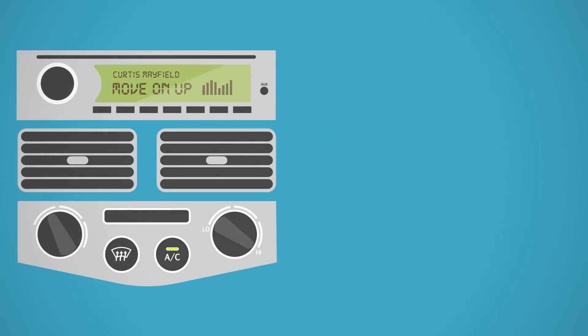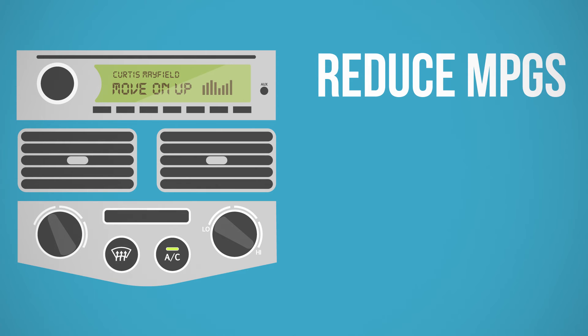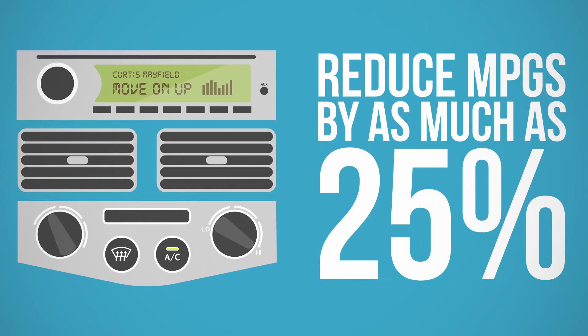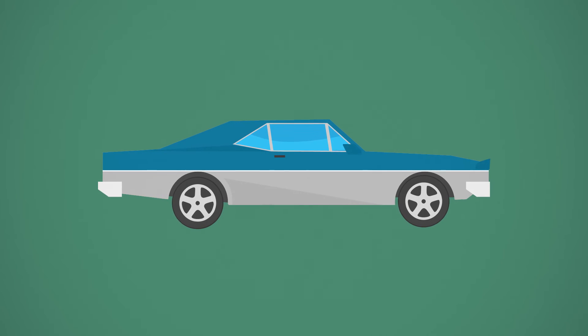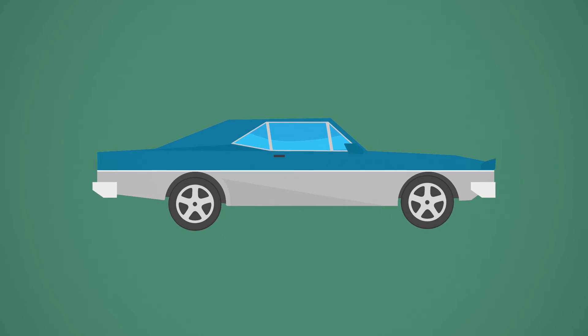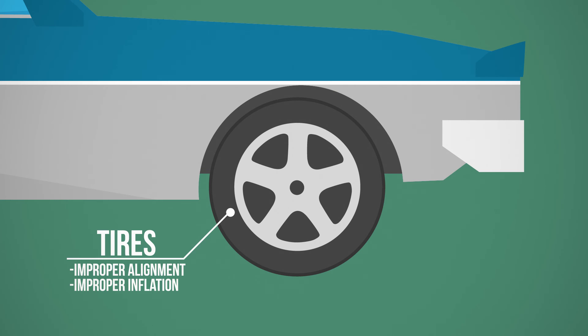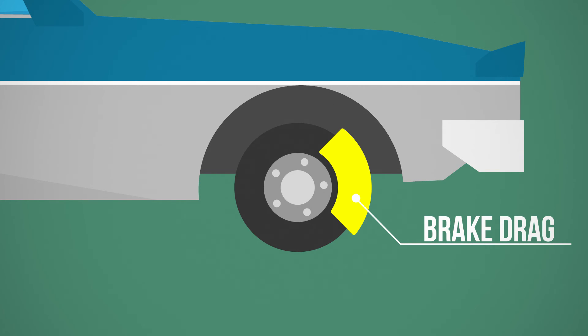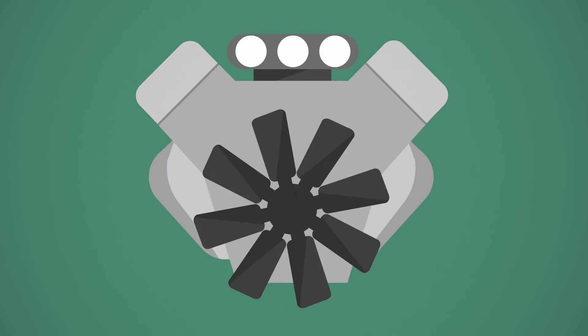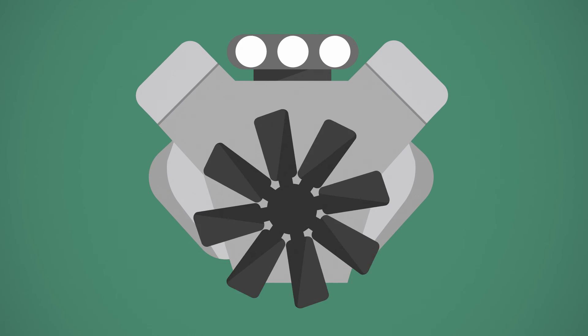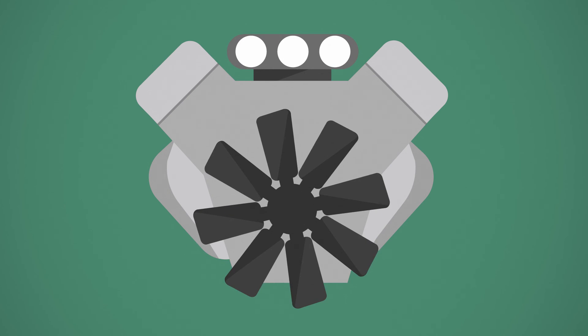Just running your AC on max can reduce MPGs by as much as 25%. Your vehicle's maintenance could also affect its fuel efficiency. Improperly aligned or inflated tires increase rolling resistance, brake drag can make your engine work harder, and poorly tuned engines burn more fuel.